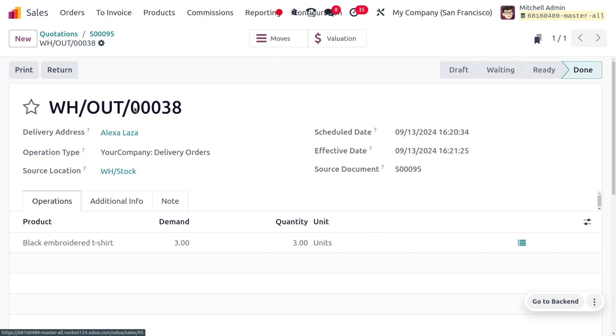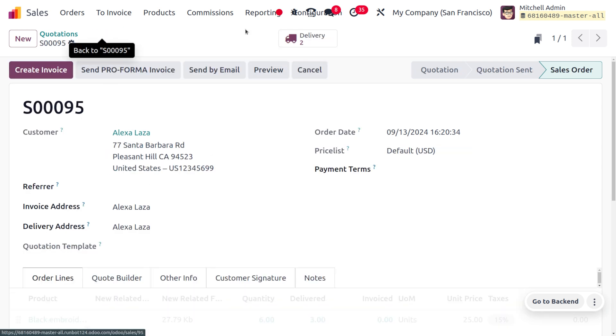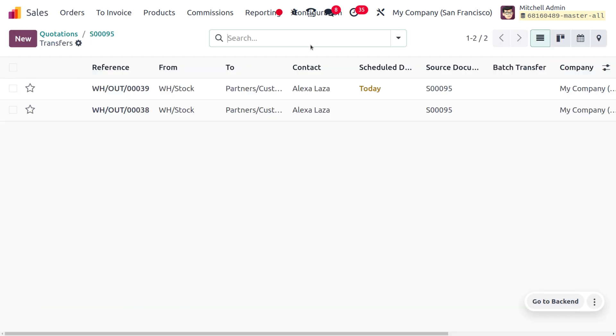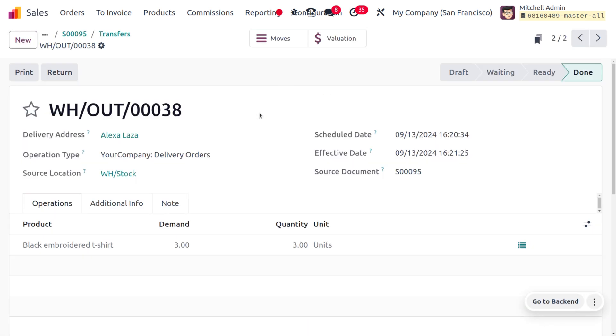Here you can see the demanded quantity as well as the delivered quantity. Now as you move on to this section, here you can find the other delivery that is created. If you want to make the delivery with the rest of the quantity, you can also make that by clicking on the Validate button.